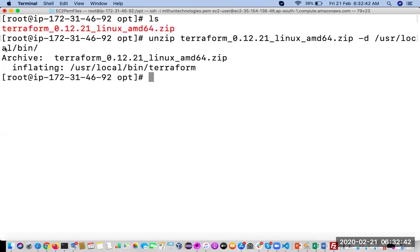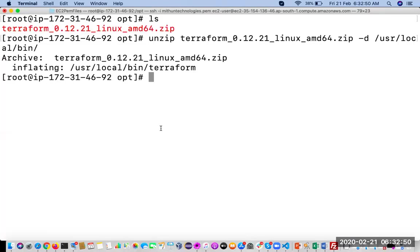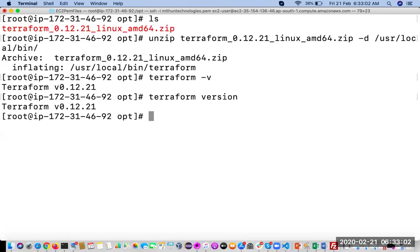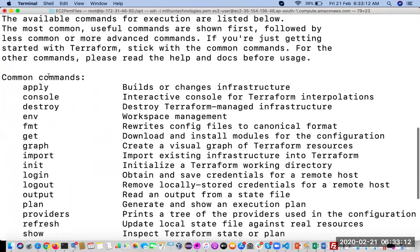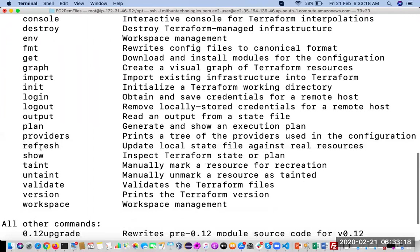After installing, if you want to check which version of Terraform you have installed, just execute terraform hyphen v. See, it will show which version of Terraform you have installed. Or just you can mention terraform version. If you need any help, terraform help - you can see here we have many commands: terraform apply, terraform destroy, terraform plan, many commands are there.